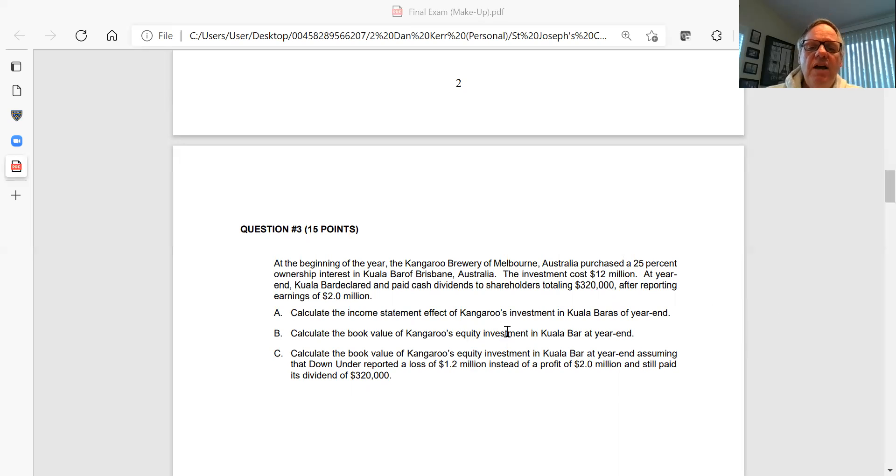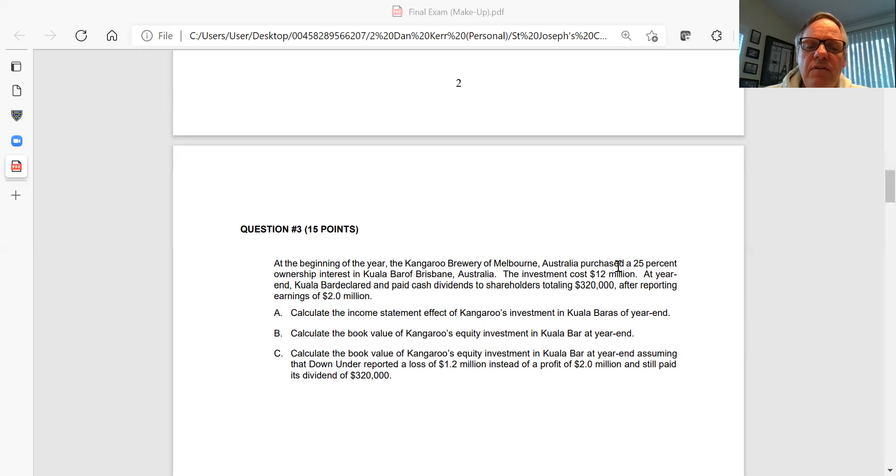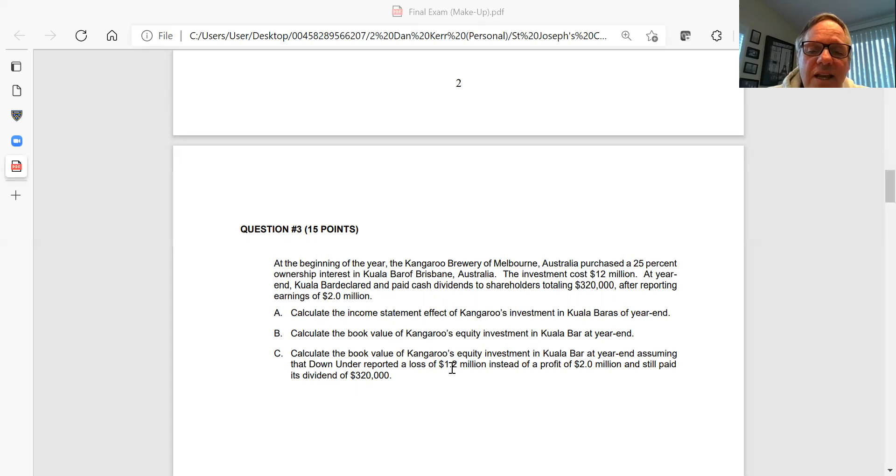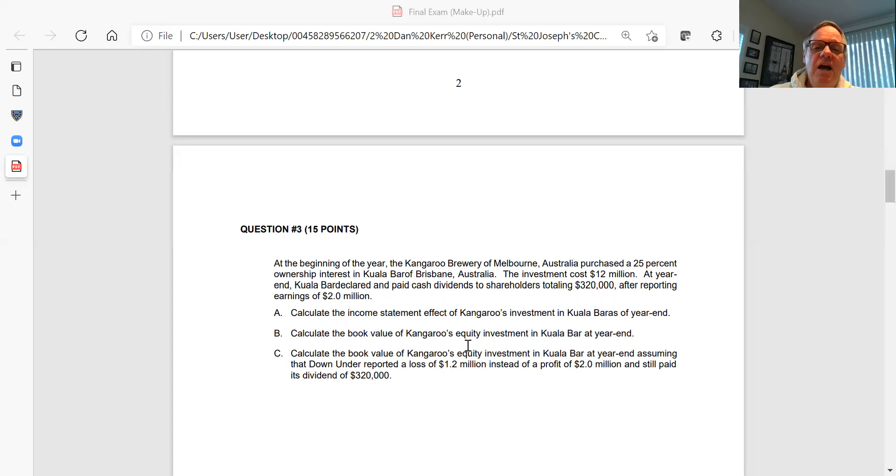Part B, calculate the book value of Kangaroo's equity investment in Koala at the end of the year. You'll have to put some type of schedule which shows the book value of their investment at the end of the year based on the facts above. Then in C, we change the facts on you. Assume you purchased it at the same amount and everything else looks the same, but rather than reporting net income of 2 million, they've actually got a net loss of 1.2 million instead. Given this information, dividend remains the same, what would be the book value of the investment on Kangaroo Brewing's books under scenario C?